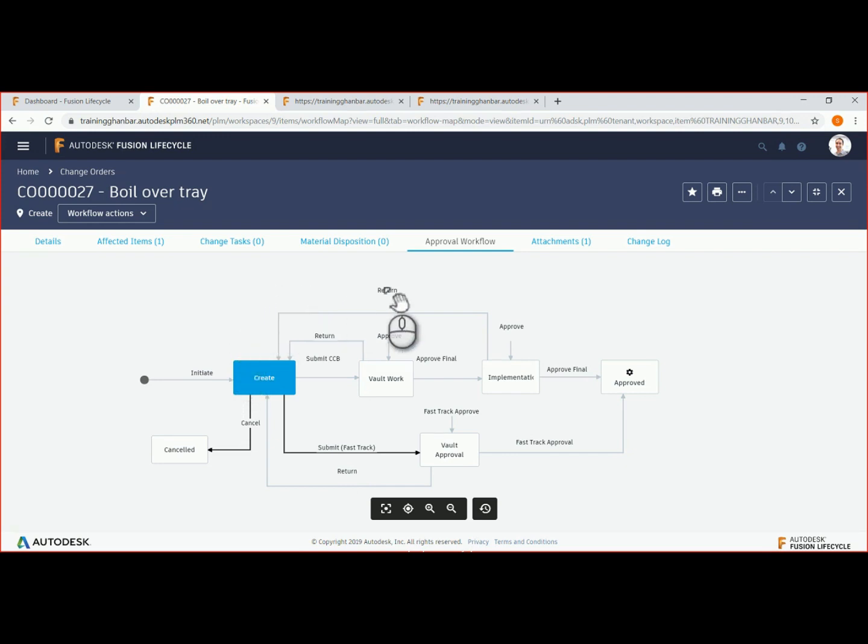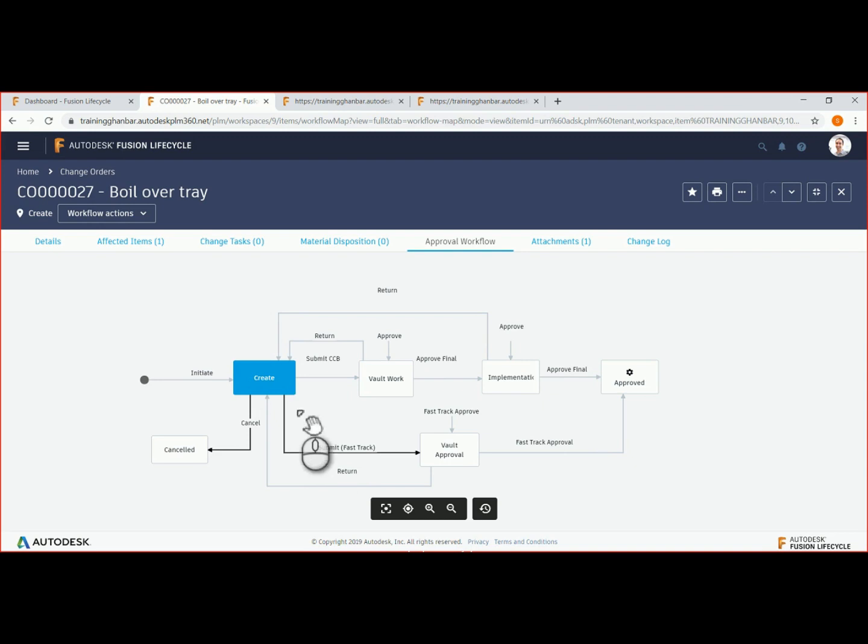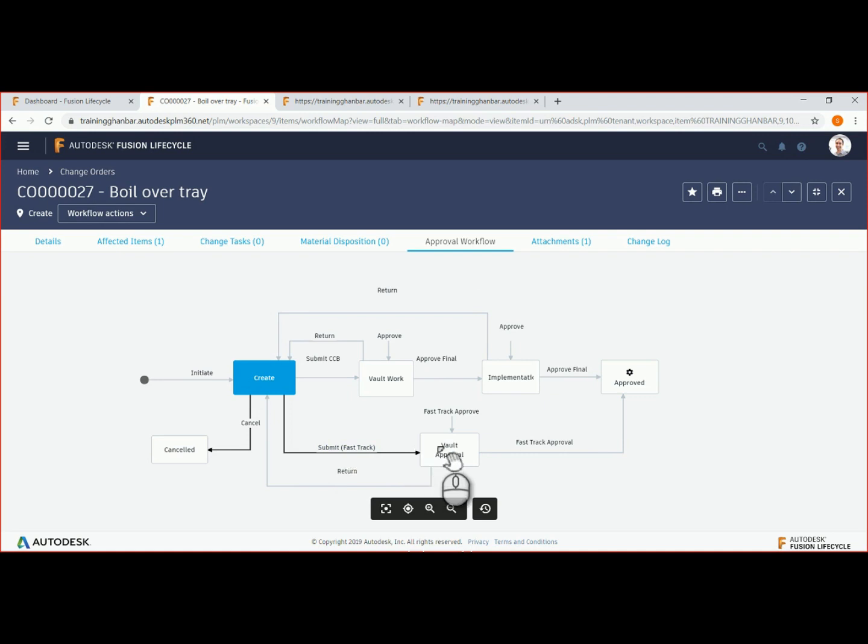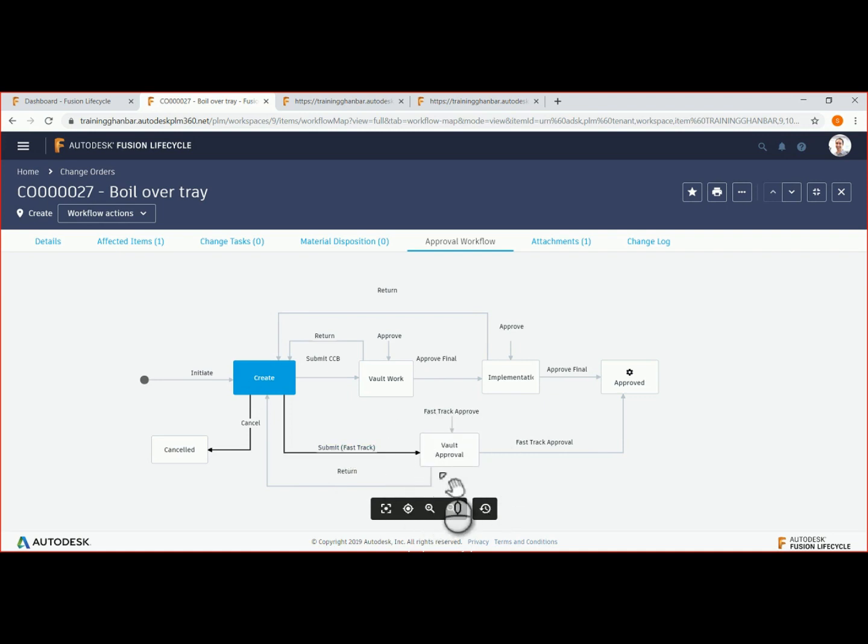When we were creating the ECO, we had the option to choose which approval workflow to follow. One was the fast track approval. The other was a multi-step or more complex approval process. When we choose submit fast track, notifications will be emailed to the designated people informing them of the ECO and instructing them to begin the design changes.